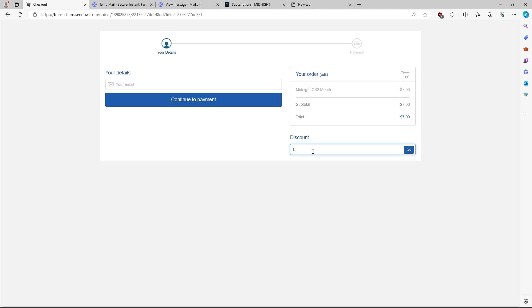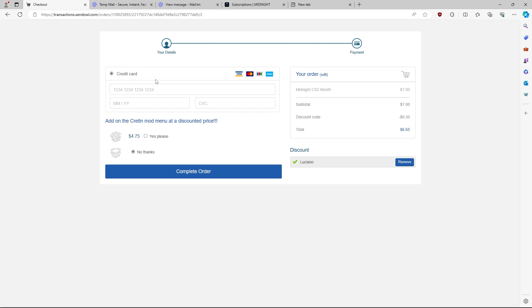Once you get to here, you can enter in discount code Luciano for 5% off, and then you can just enter in your email. Once you get to this page here, you're just going to enter in your credit card information and you will complete your order.